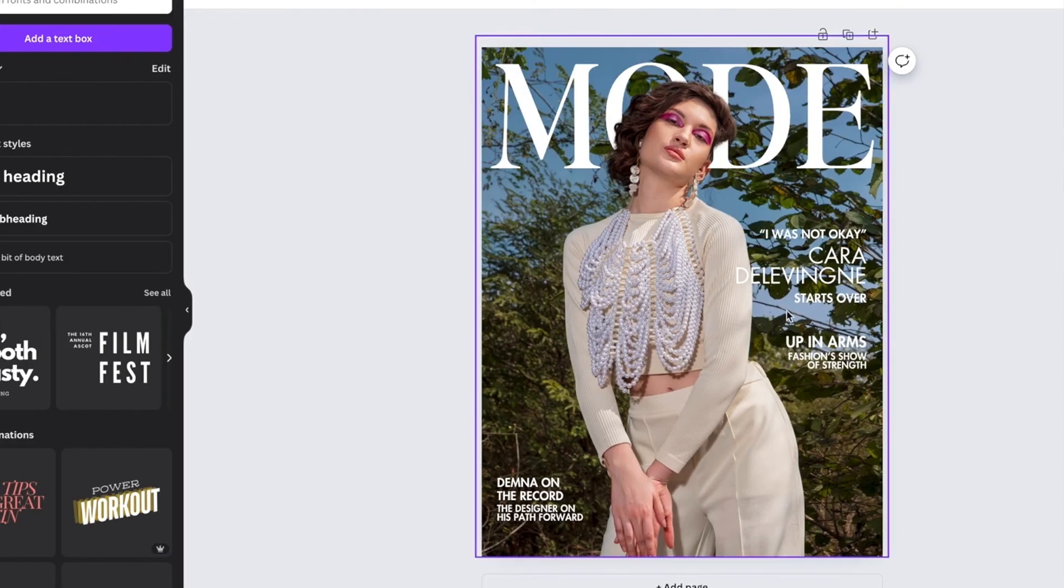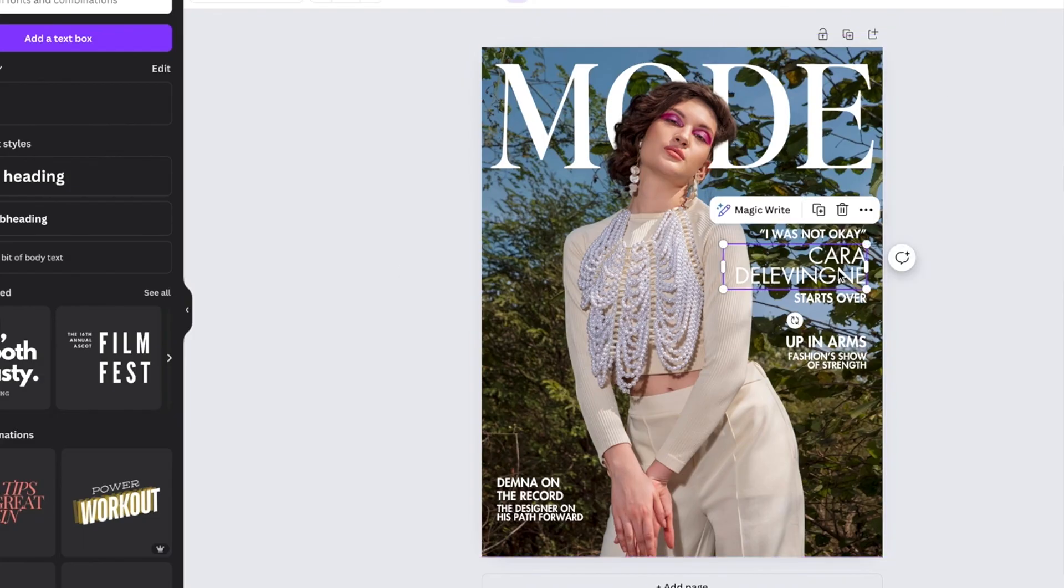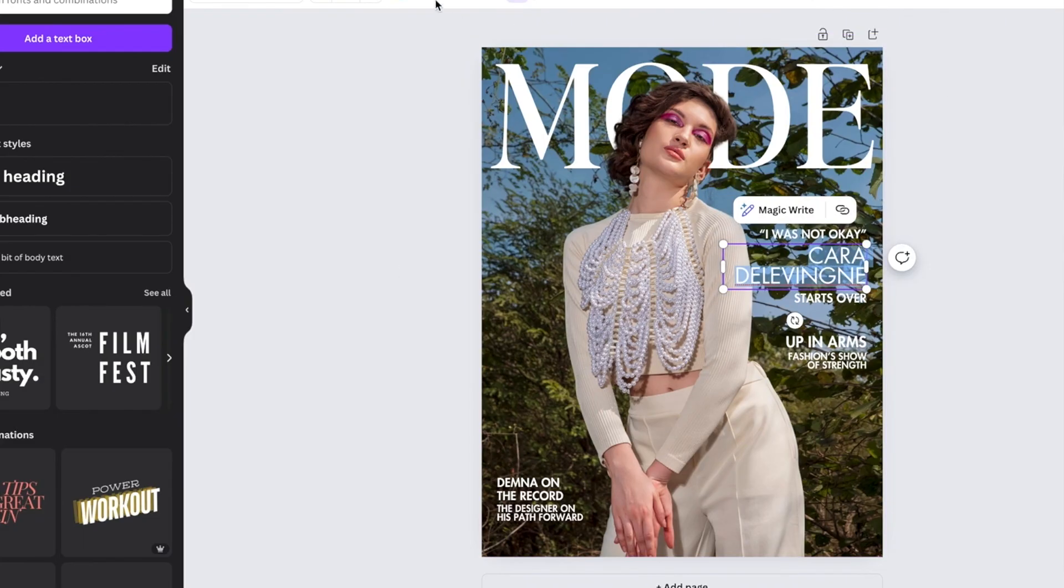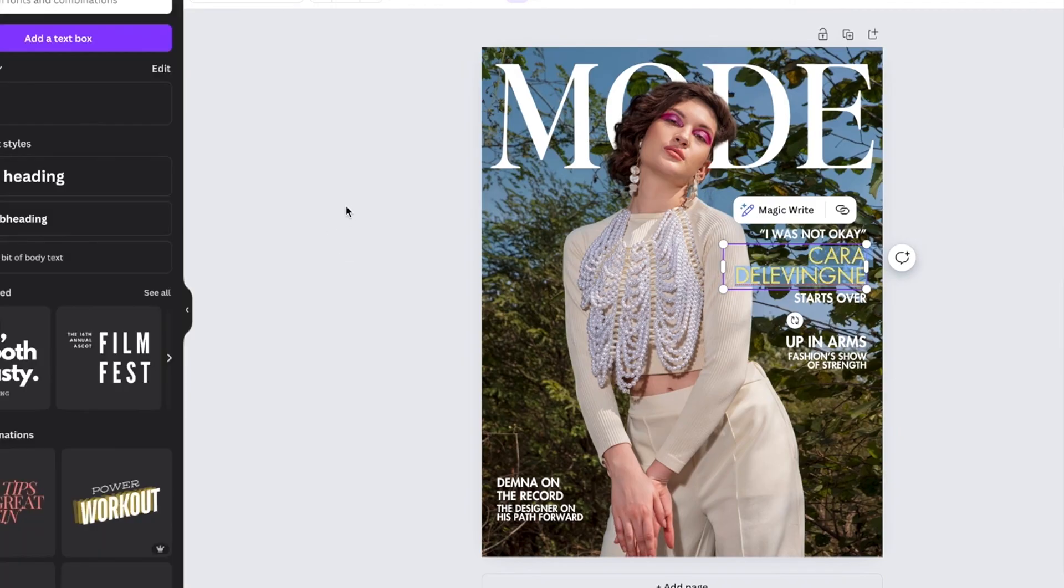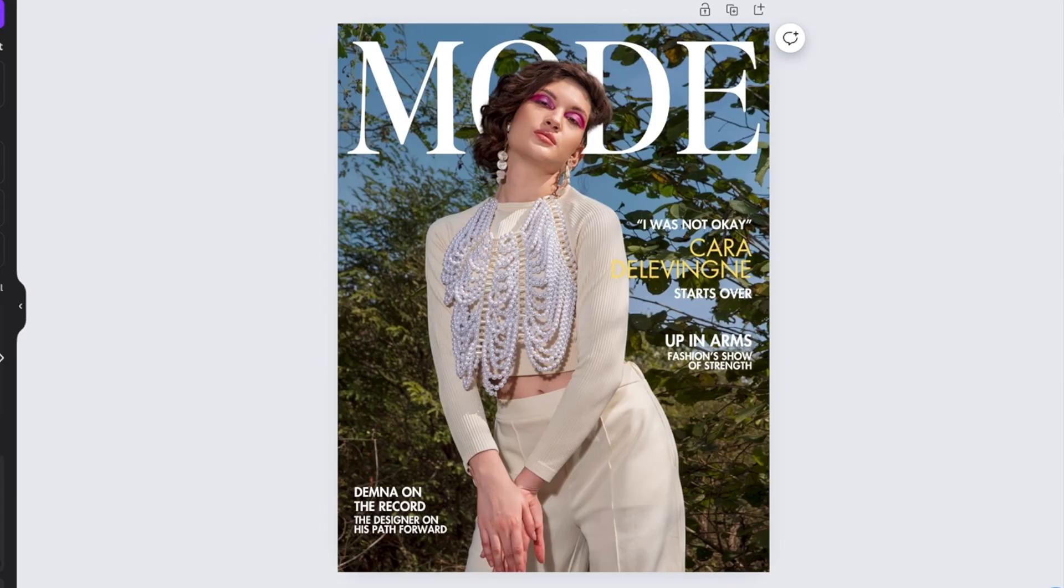So now you can play around with the colors. Like I'm thinking white here is maybe just a little bit boring. So, you know, maybe you want to make Cara stand out so we could just highlight. Maybe we want to make that yellow. So this is our finished cover.